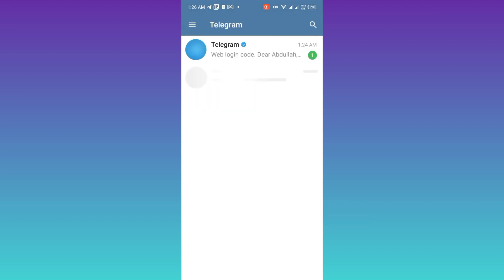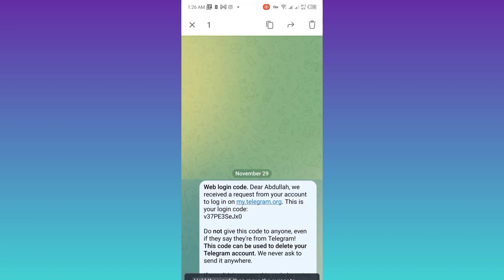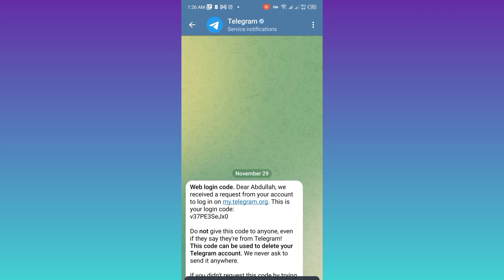And as you can see, I have received the code. So open it and copy this code. Click on copy. Now go back to your internet browser.